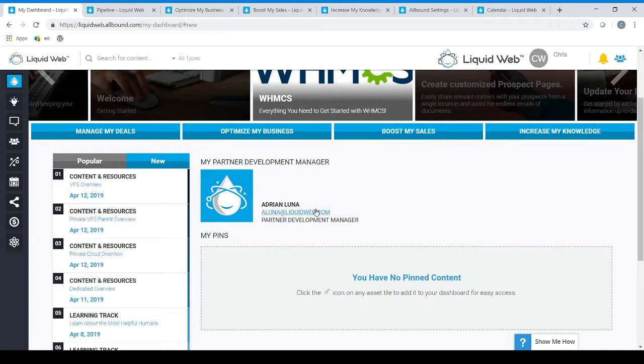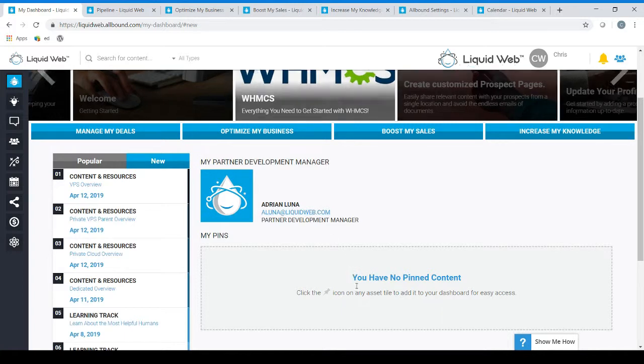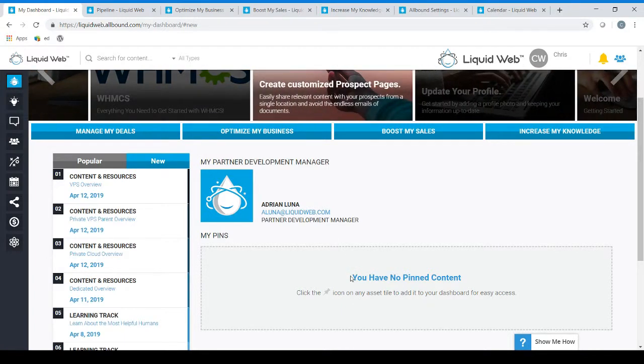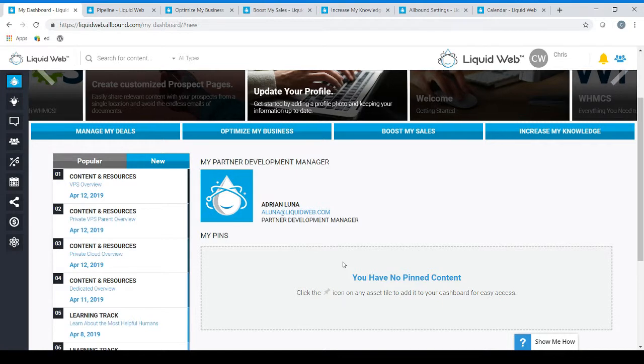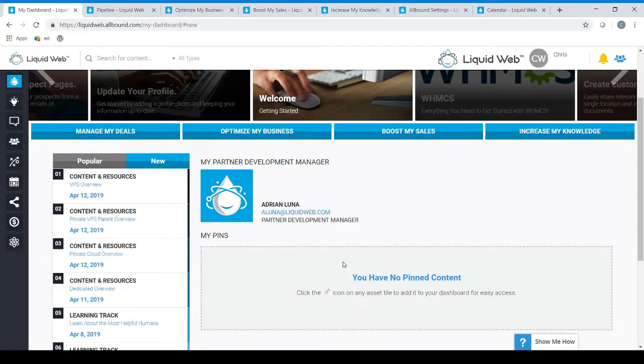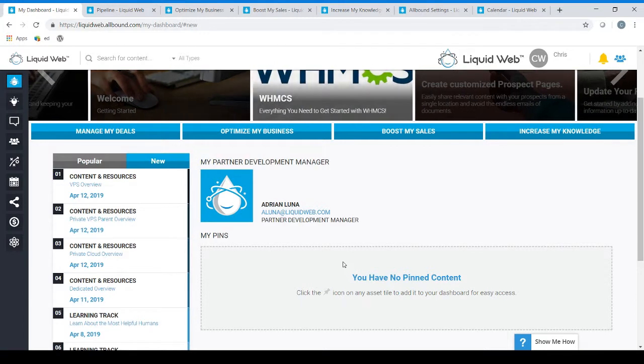The final piece you'll see here will be the pinned content or my pins section. As you may find specific material and guides to be helpful and want to reference back, this makes it quick and easy to navigate to those specific content pieces at your convenience directly from the dashboard.